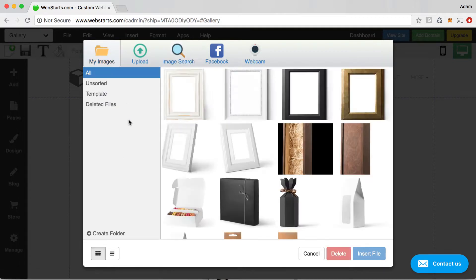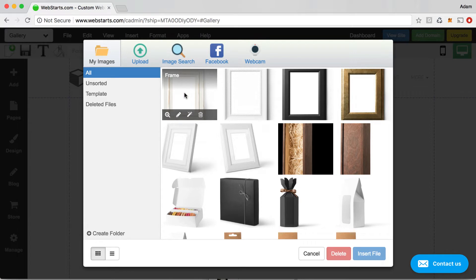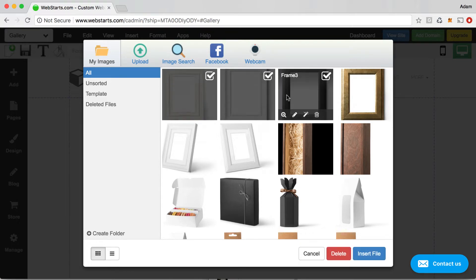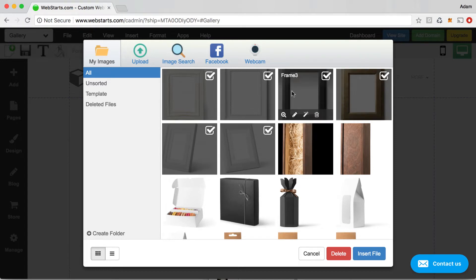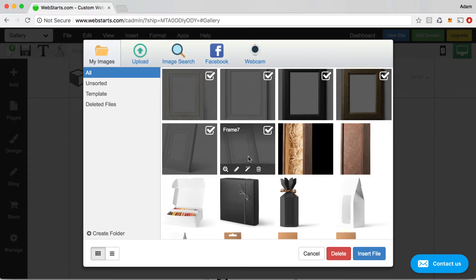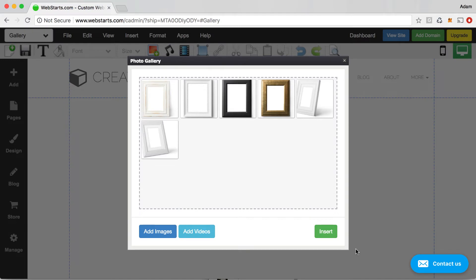Clicking on the my images option, I can see images of these frames that I would like to show off on my website. So what I'm going to do is select each one of those images. Those are my product images and when I'm ready to add them to my gallery, I click insert file.